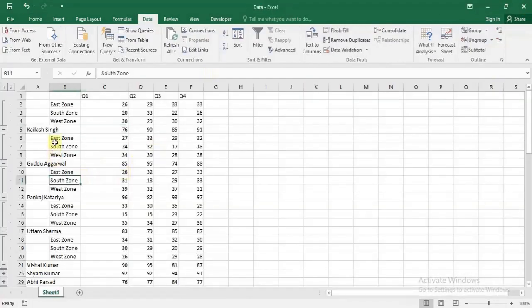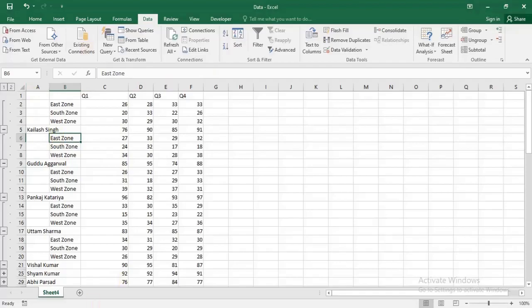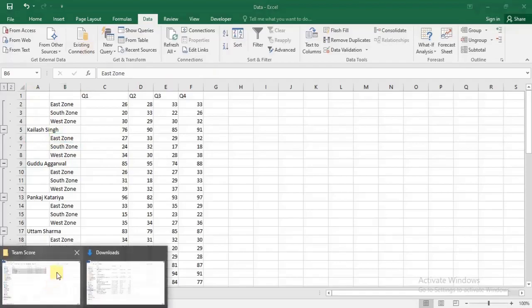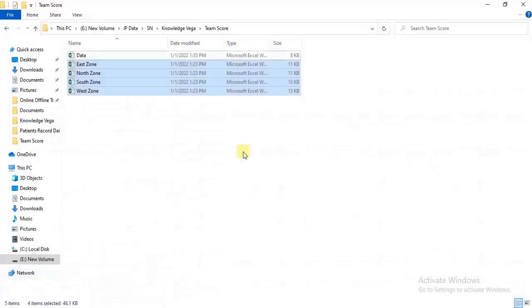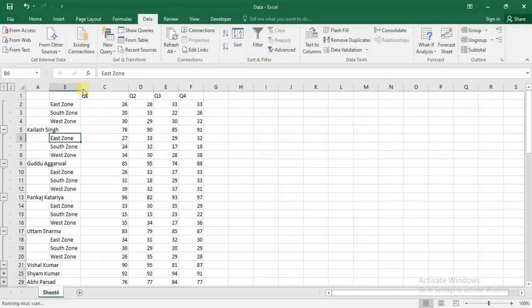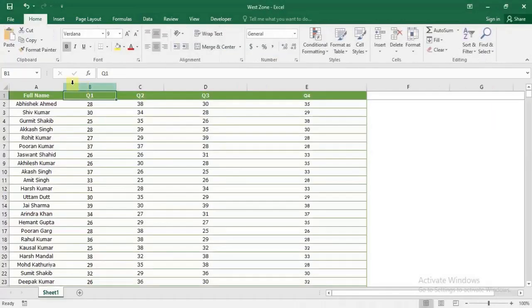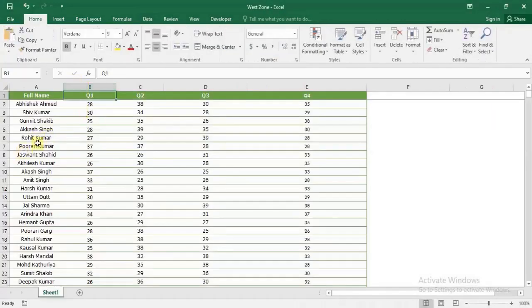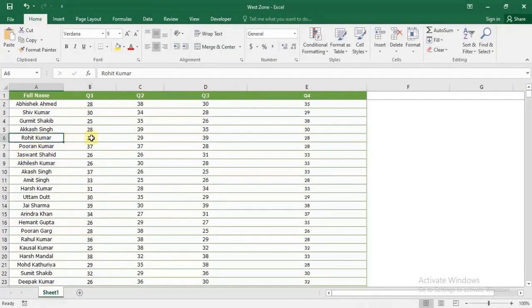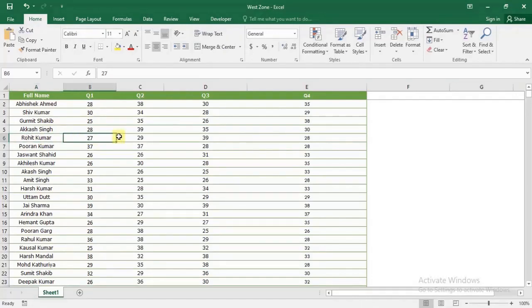Now, if there are any changes in any of these files, let's see what happens. I'll open the West Zone file. There's a person named Rohit Kumar, and Rohit Kumar's Quarter 1 data is 27. I'll update it.